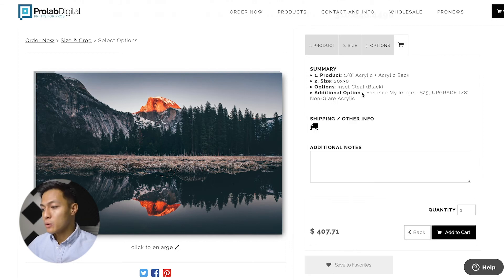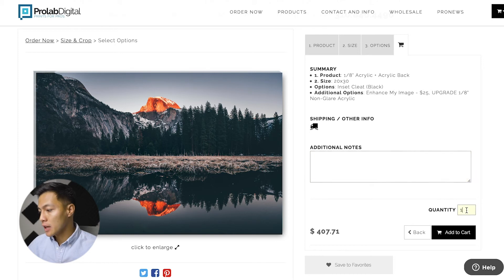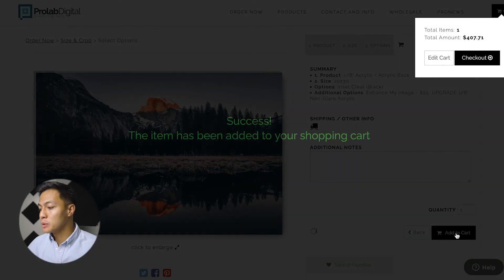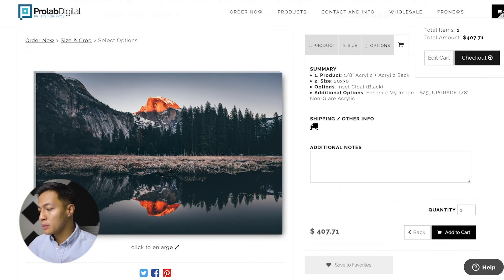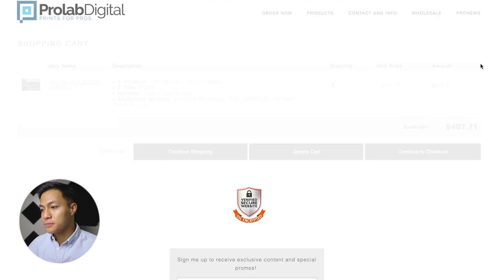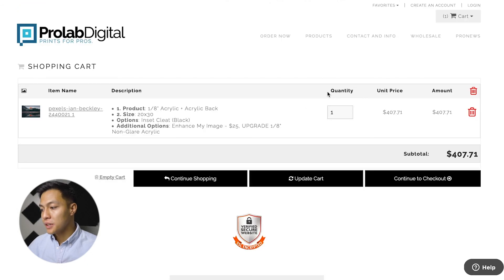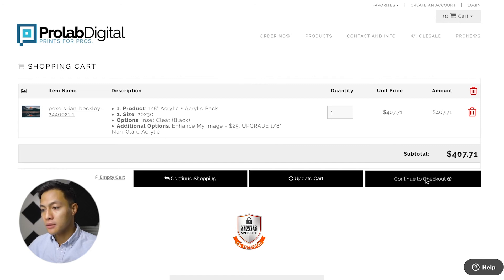Lastly we'll take a look at a quick summary of the options we selected, include any additional notes, and adjust the quantity, then we'll go ahead and add that to the cart. Once that's added to the cart we'll go ahead and check out. It will give us a brief summary again and then we'll click continue to check out.